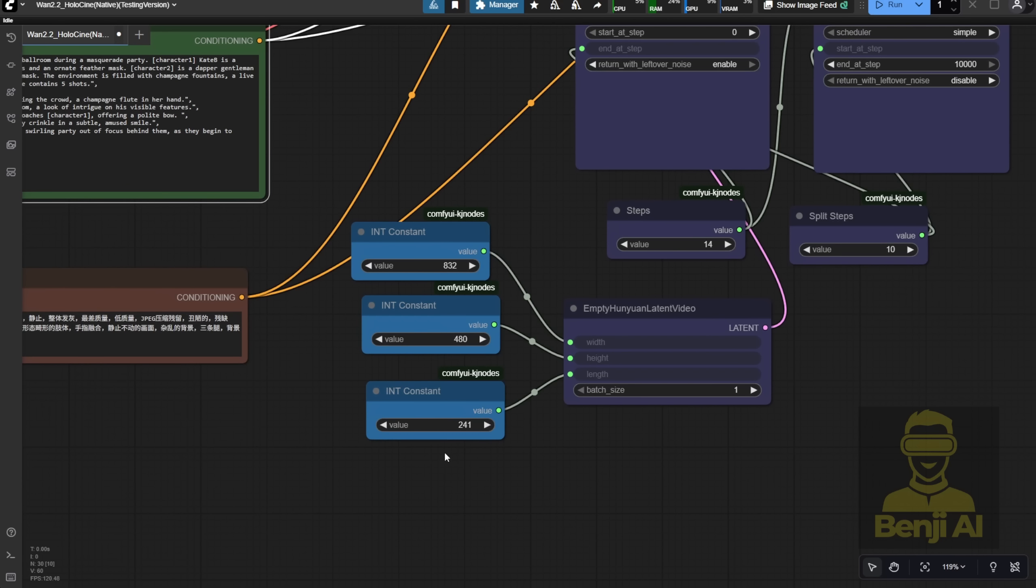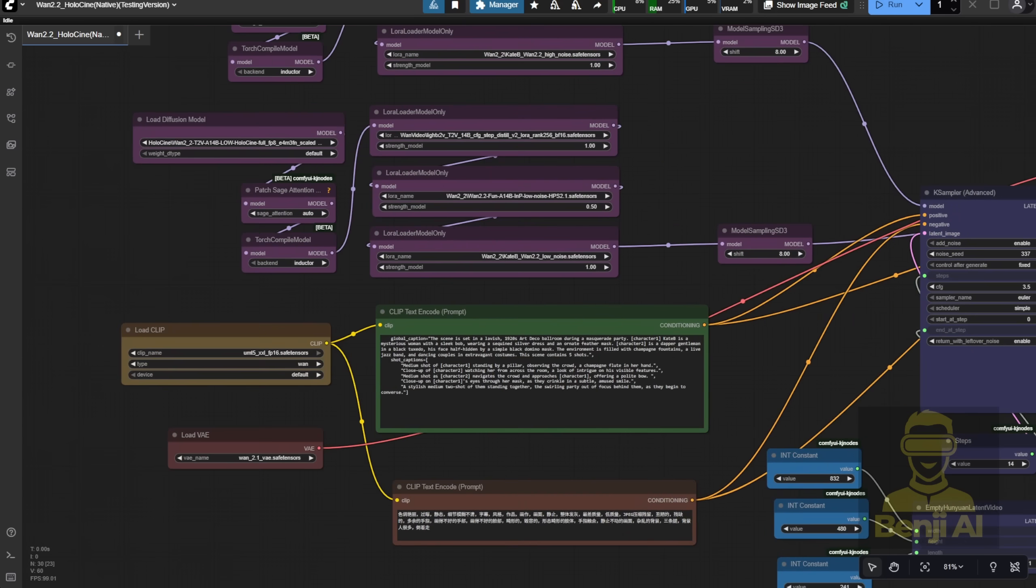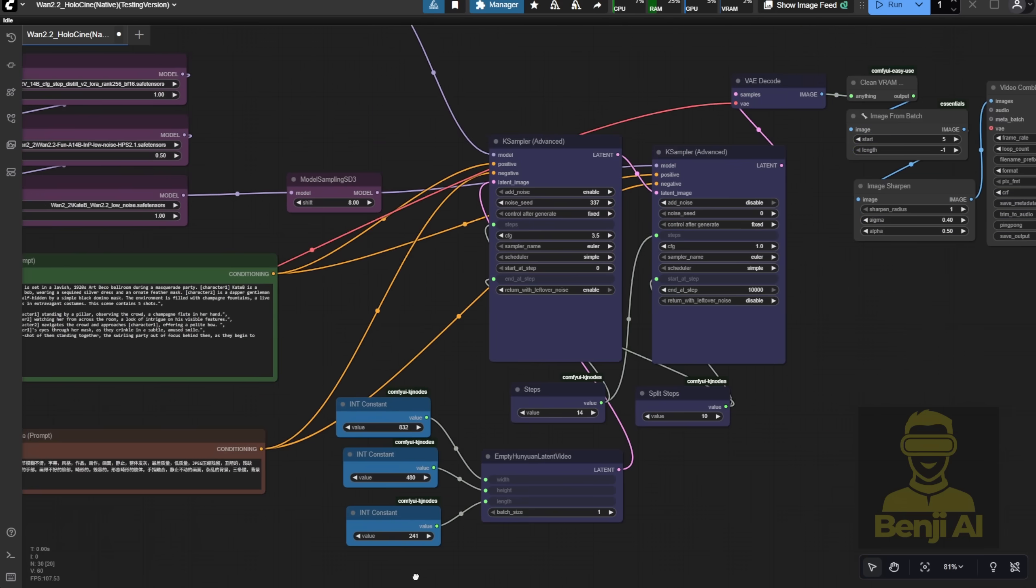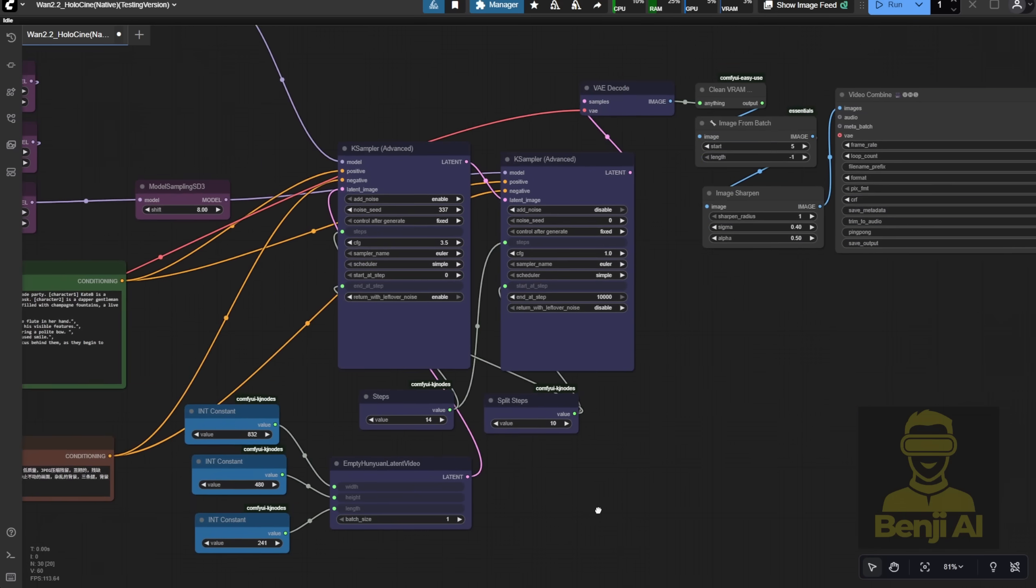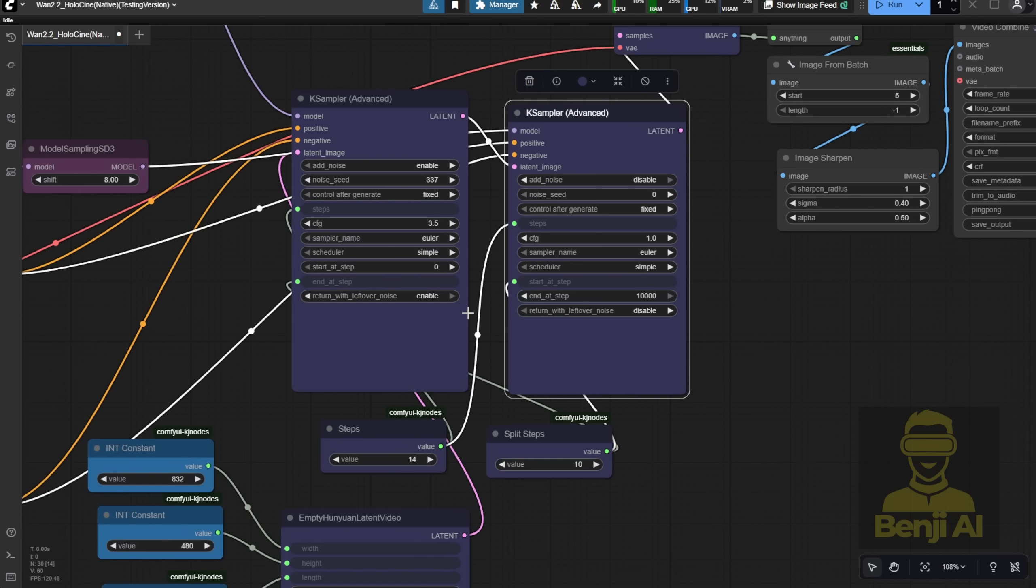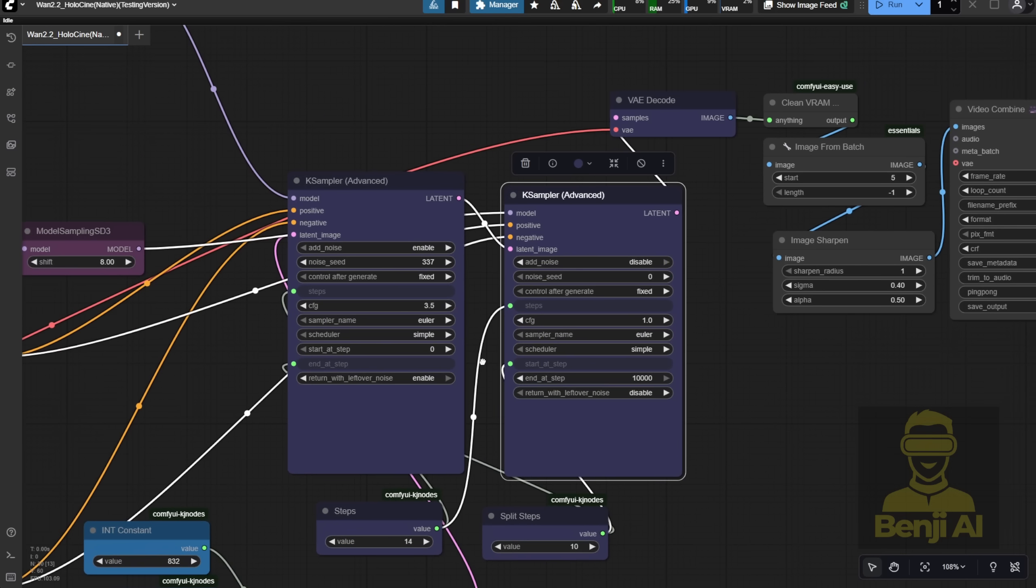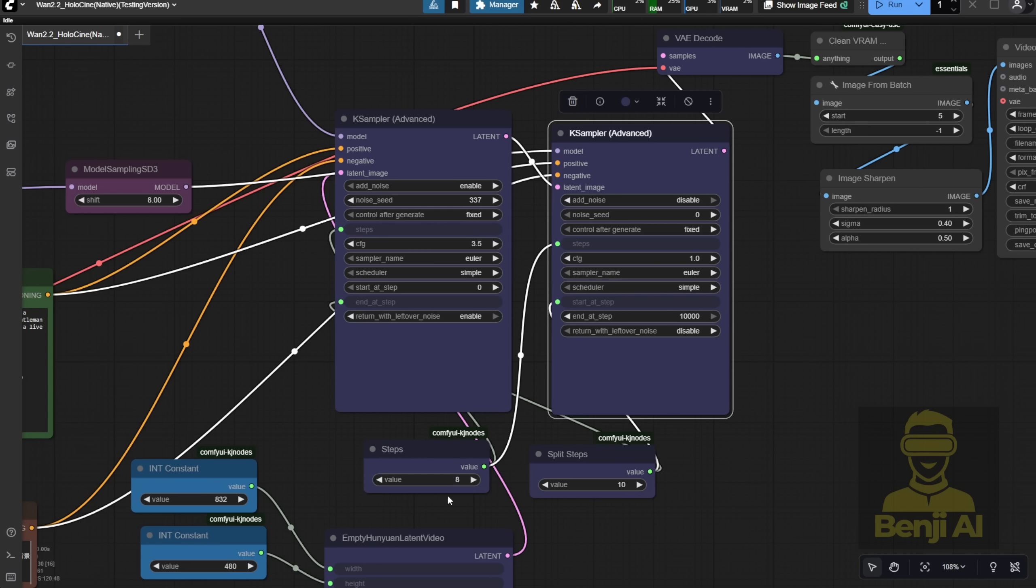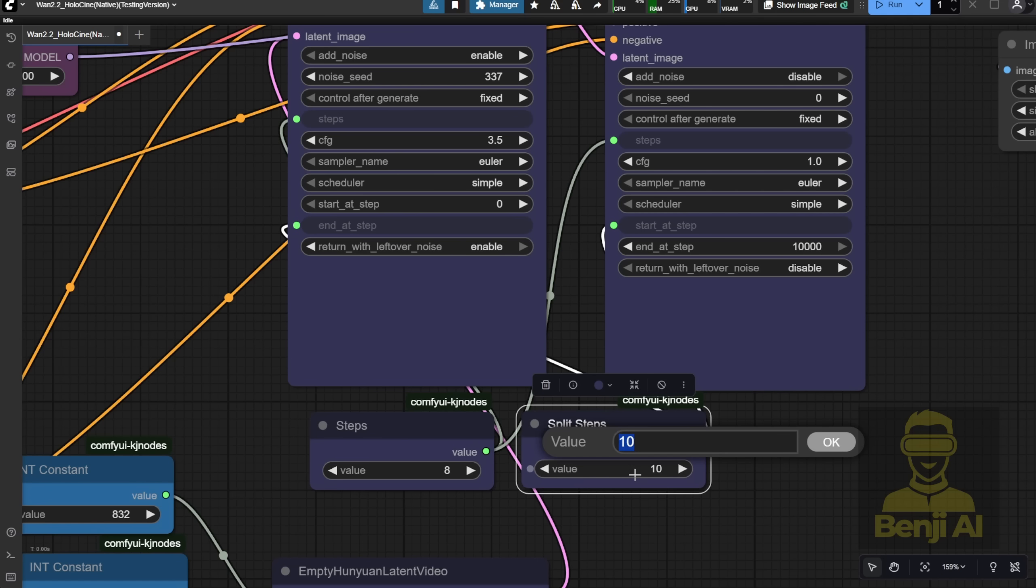By default, we're using 241 frames, so we'll stick with that for our first test and see how it looks. For sampling, I'm using the 2K sampler, which is typical for Quen 2.2 base models. We're doing both high-noise and low-noise sampling in this generation. From my testing, sampling steps of 8 or 14 work fine. 14 gives better results. You can experiment with other variant settings, too. Since I'm using 8 sampling steps, I set the split step to 4, so it's a 50-50 split between high and low-noise sampling.